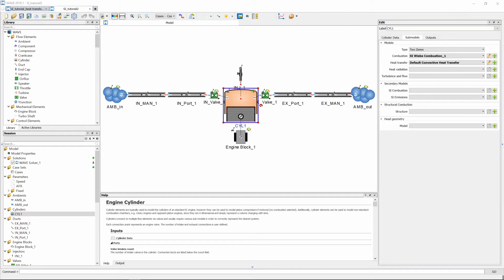Hello and welcome to my channel. My name is Adrian and today we are continuing building a one-cylinder engine model and now we're going to expand this model and we're going to look at the heat transfer.